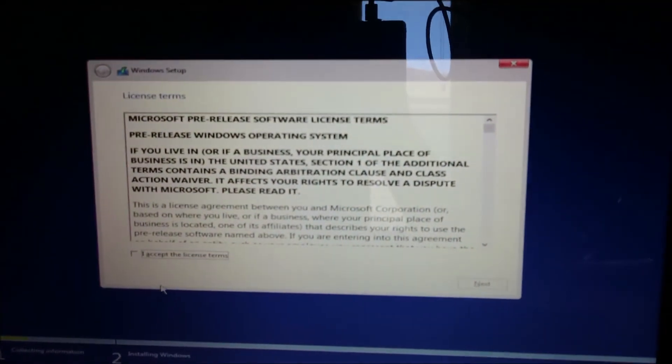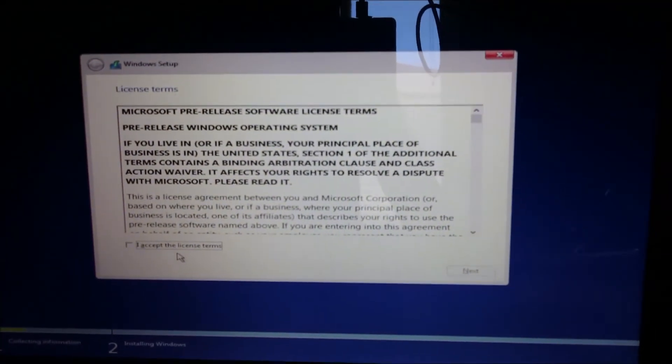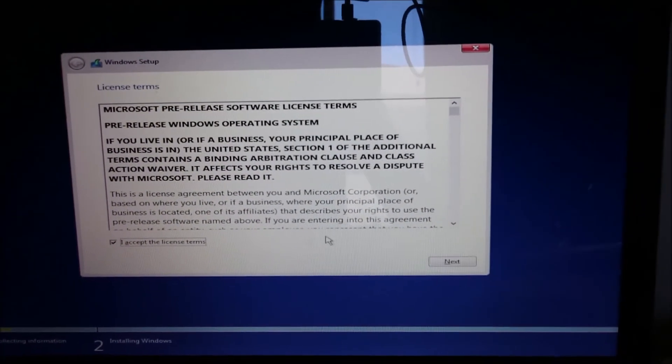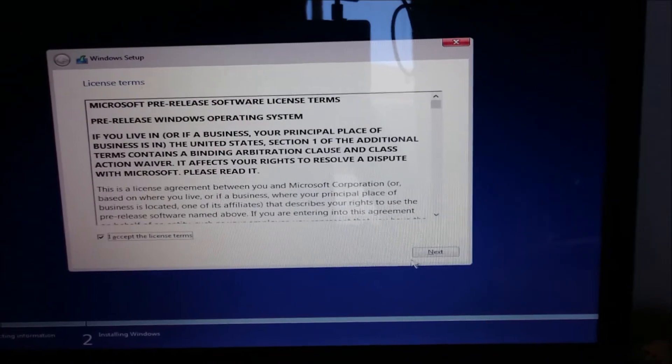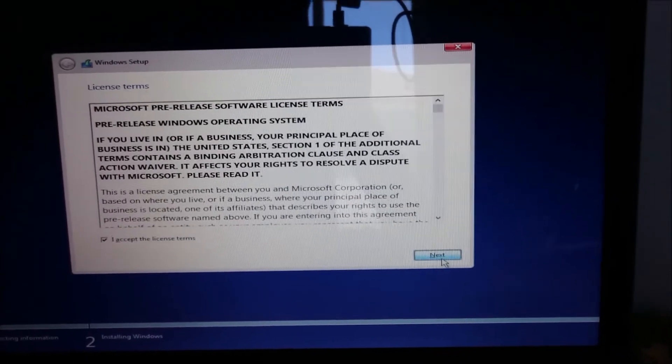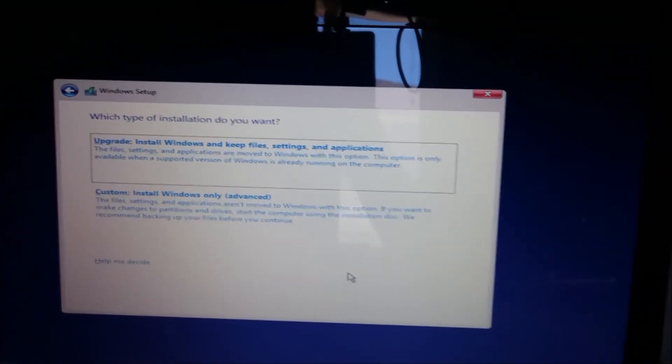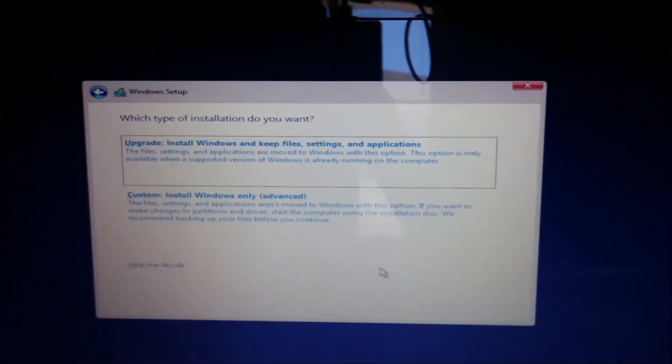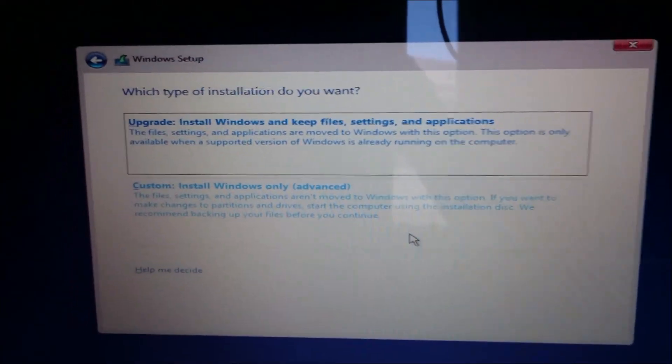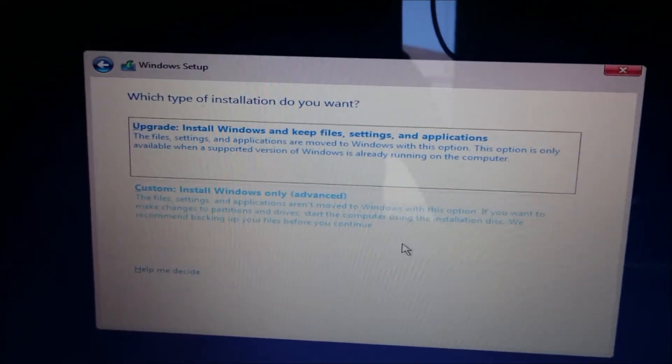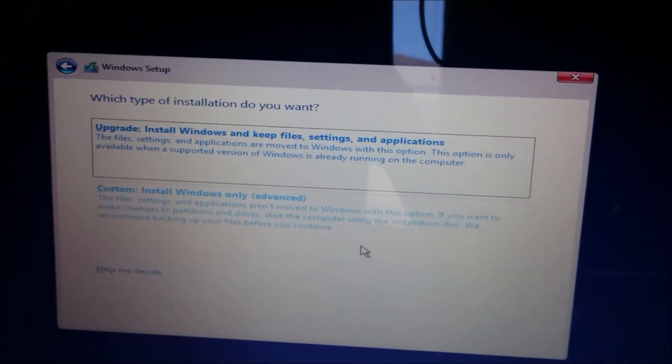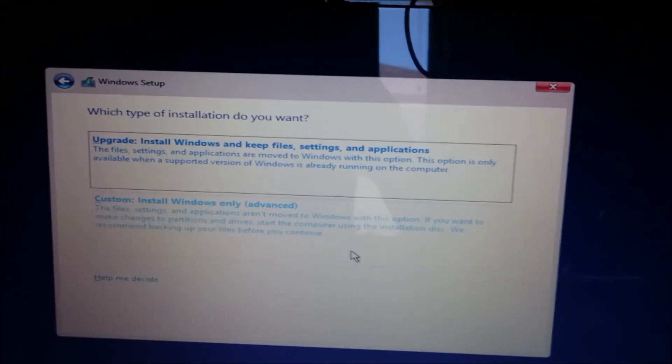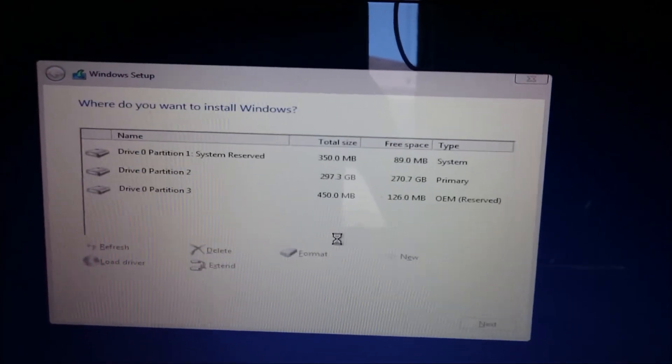So we have to accept the end user license agreement, click Next. And this is where we want to do the clean install. Now, it's real important if we're performing a complete clean install is that we choose the custom install. You have to choose the custom install.